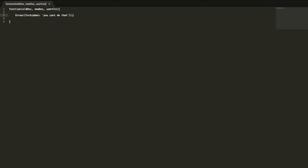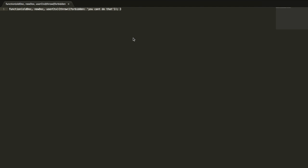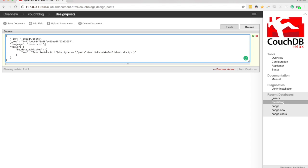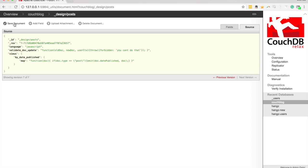We're going to start with something really simple: just rejecting everything outright. If we don't want to allow any users to make any updates whatsoever to this database, we can just throw a forbidden message — 'throw forbidden: you can't do that.' If we throw an error like this, that's going to reject that update. I'll take this, join it onto one line, and add it into the design document as the validate_doc_update field.